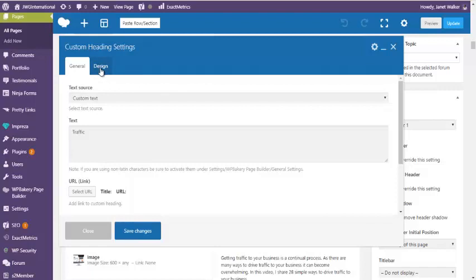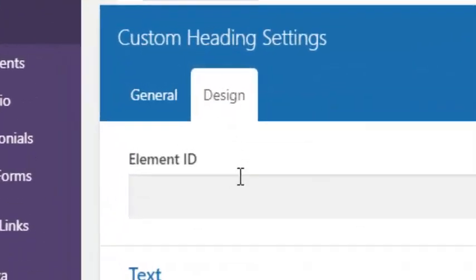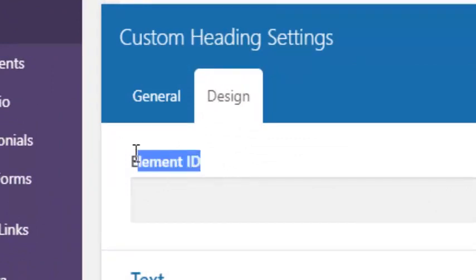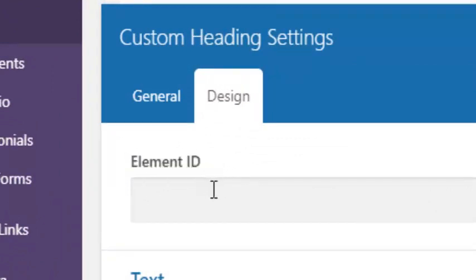the last update, WPBakery page builder, changed the, I think it was row IDs, it disappeared. And now they're actually called element ID. So it does exactly the same thing.